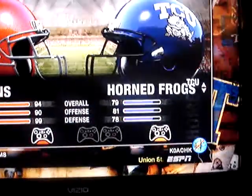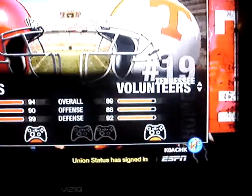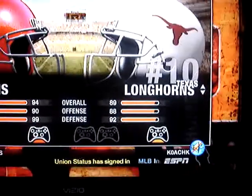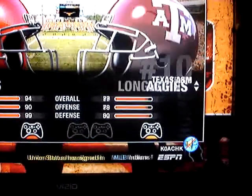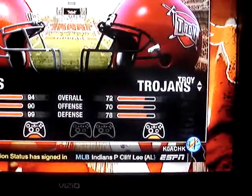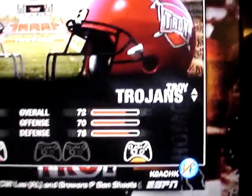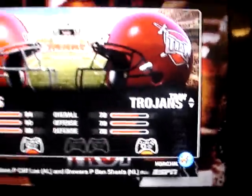The men of Troy — let's see what's up with them. Troy's in there. All you Troy fans, all you Troy alum, Troy's in there.